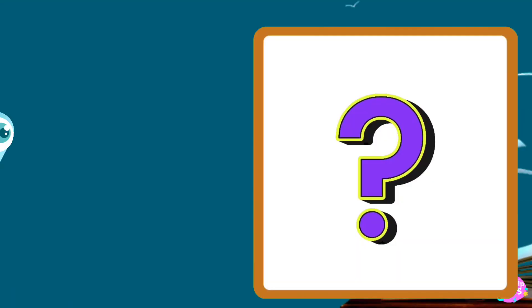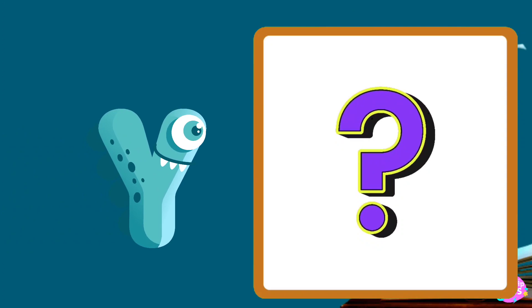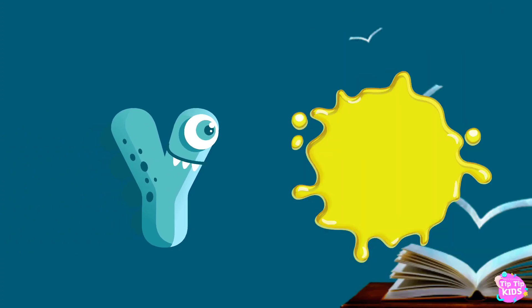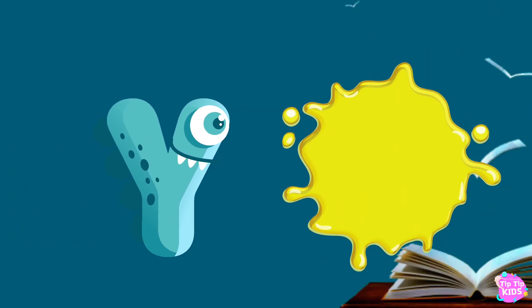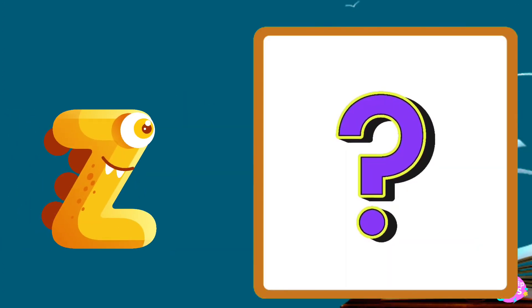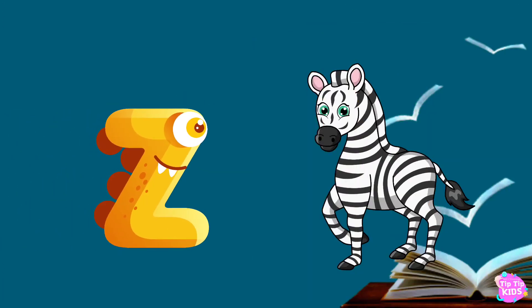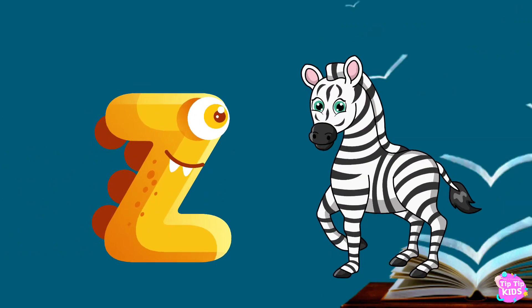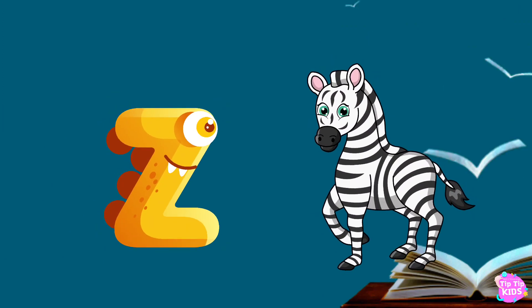Y is for yellow, y-y-yellow. Z is for zebra, z-z-zebra.